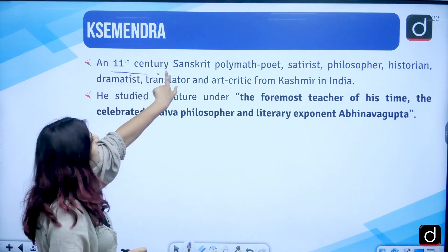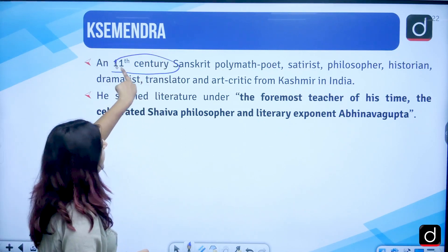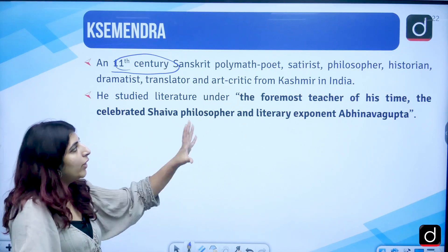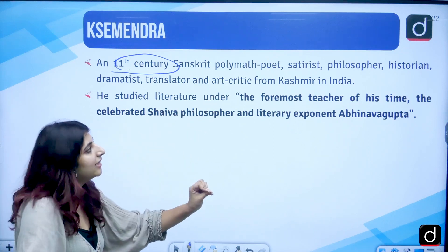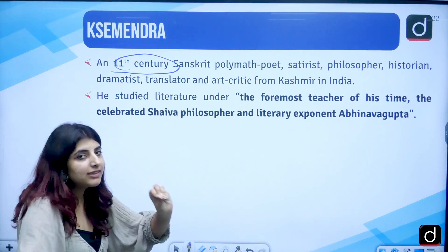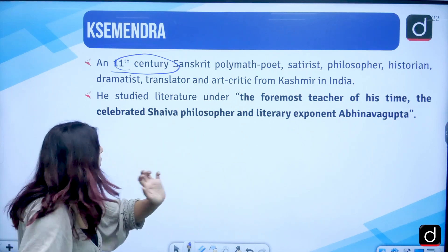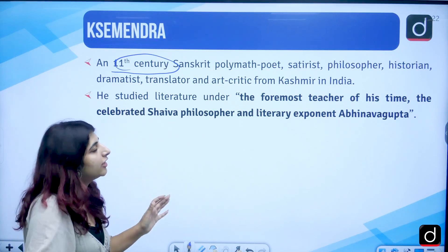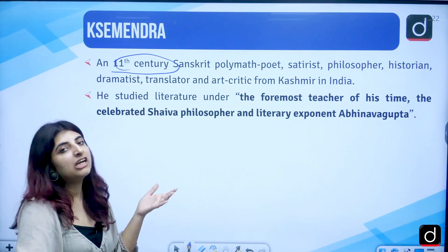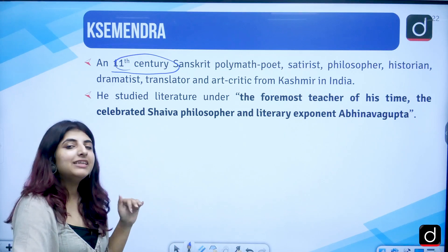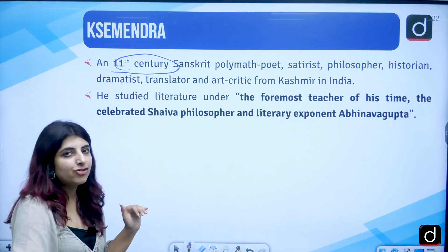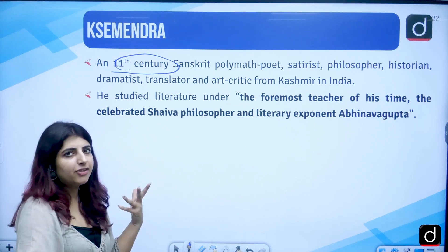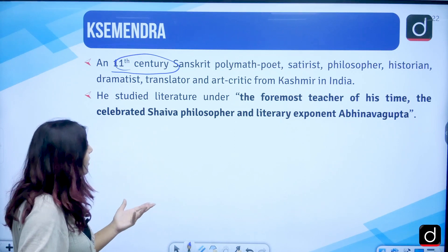Shemendra was an 11th-century Sanskrit polymath — an expert poet, satirist, philosopher, historian, dramatist, translator, and art critic from Kashmir. He was in the 11th century: poet, critic, and so on and so forth.